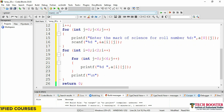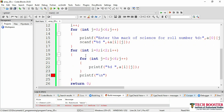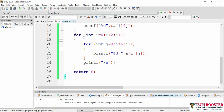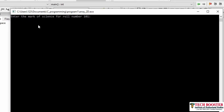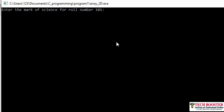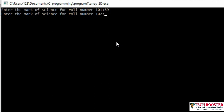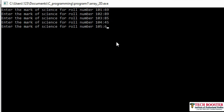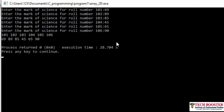To print the matrix, I use nested loops: int i = 0, i < 2, i++ and int j = 0, j < 6, j++. Inside I print a[i][j], and after each row I print a newline. When we run the program, we enter marks: 69, 89, 85, 45, 65, 90. The output shows roll numbers 101–106 in the first row and their respective marks in the second row.